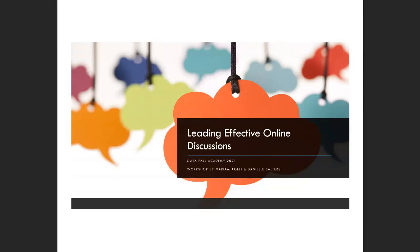Welcome to this afternoon's presentation on leading effective online discussions.